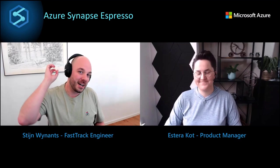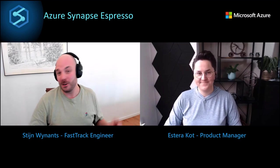Hello and welcome everybody to this Azure Synapse Espresso. I'm joined here today by Estera, which means we're going to talk about Apache Spark on Azure Synapse and today we're going to talk about library management.